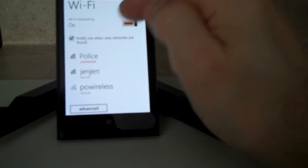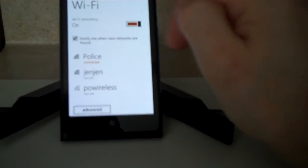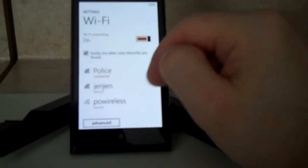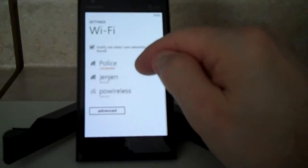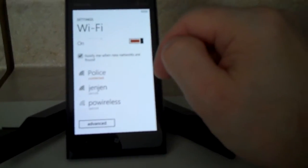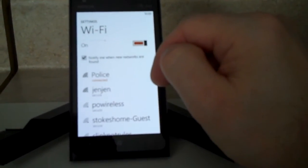We can see it's turned on right now. You can toggle that button on or off. When it's on, you're going to see a list of all the different access points in the area.